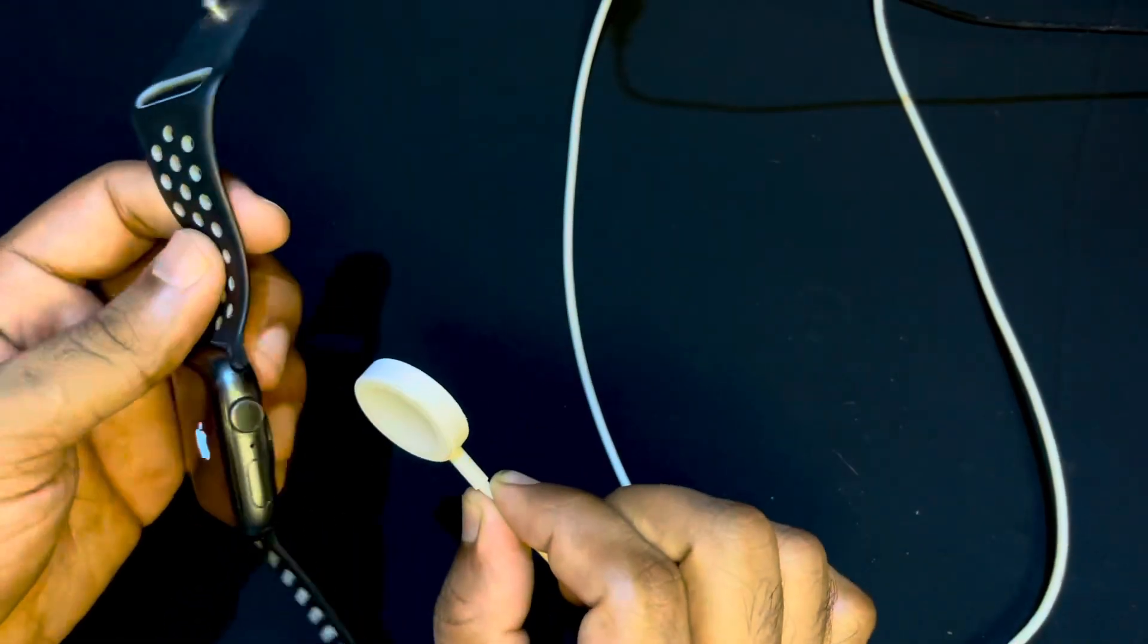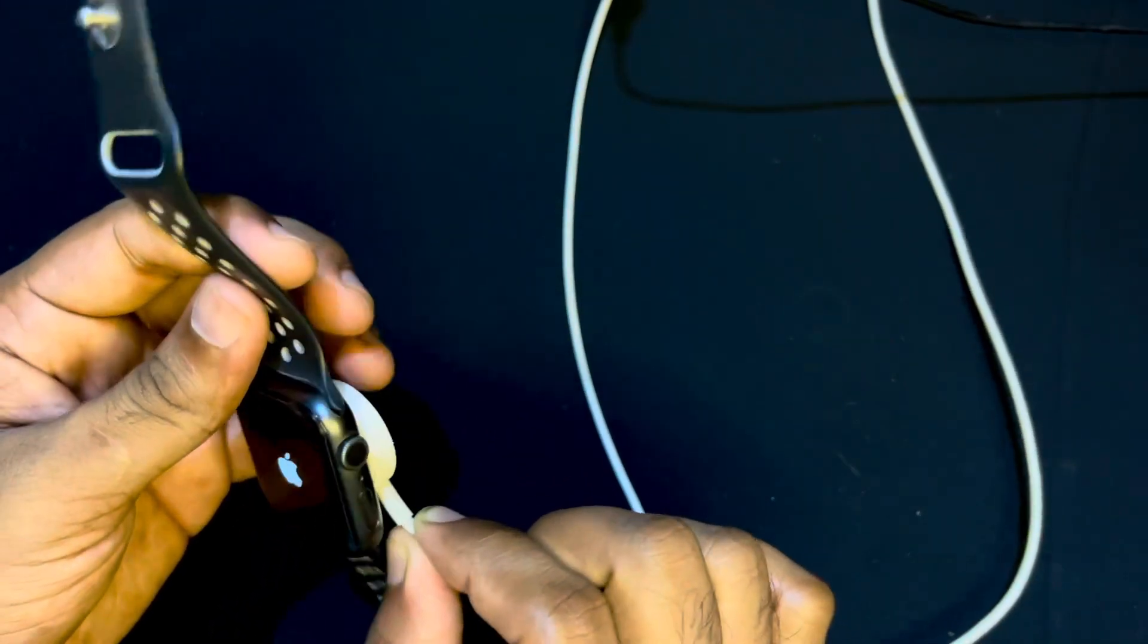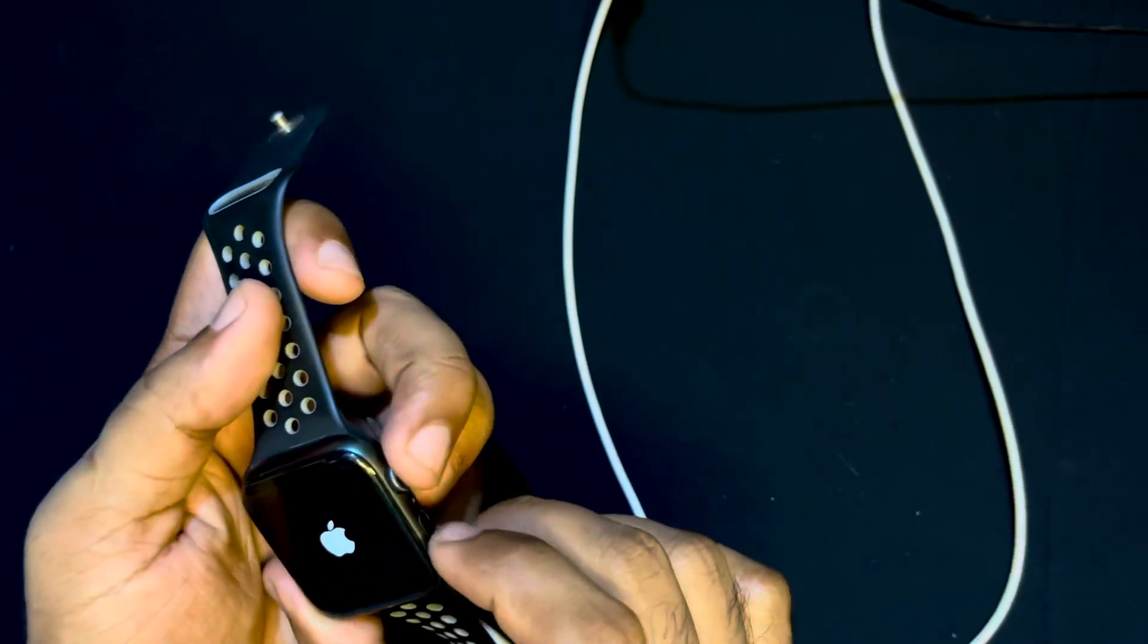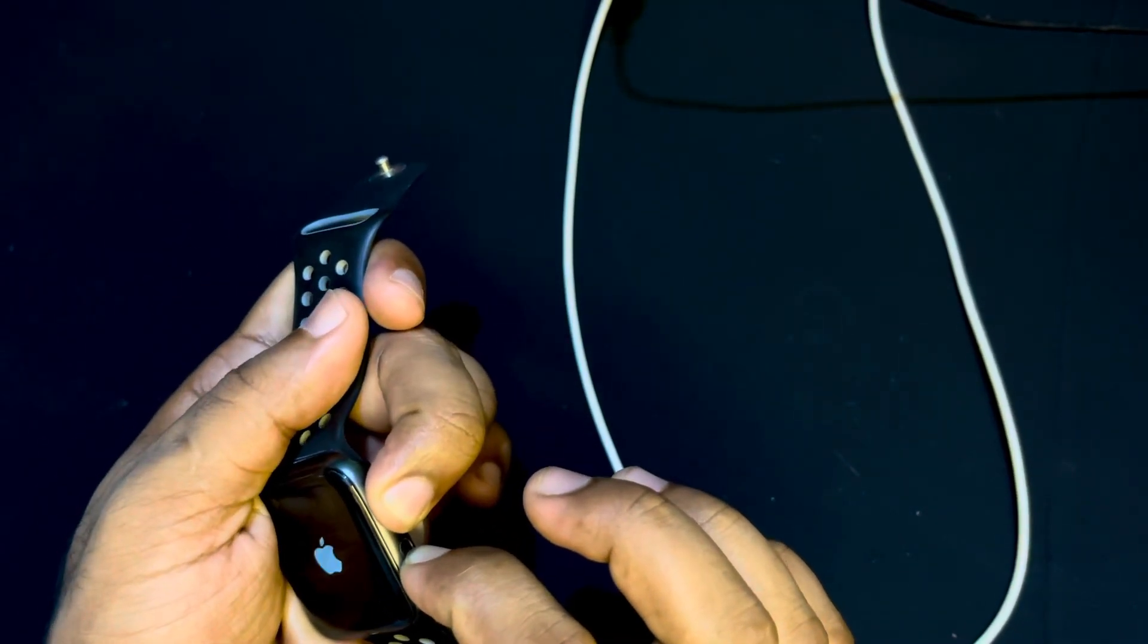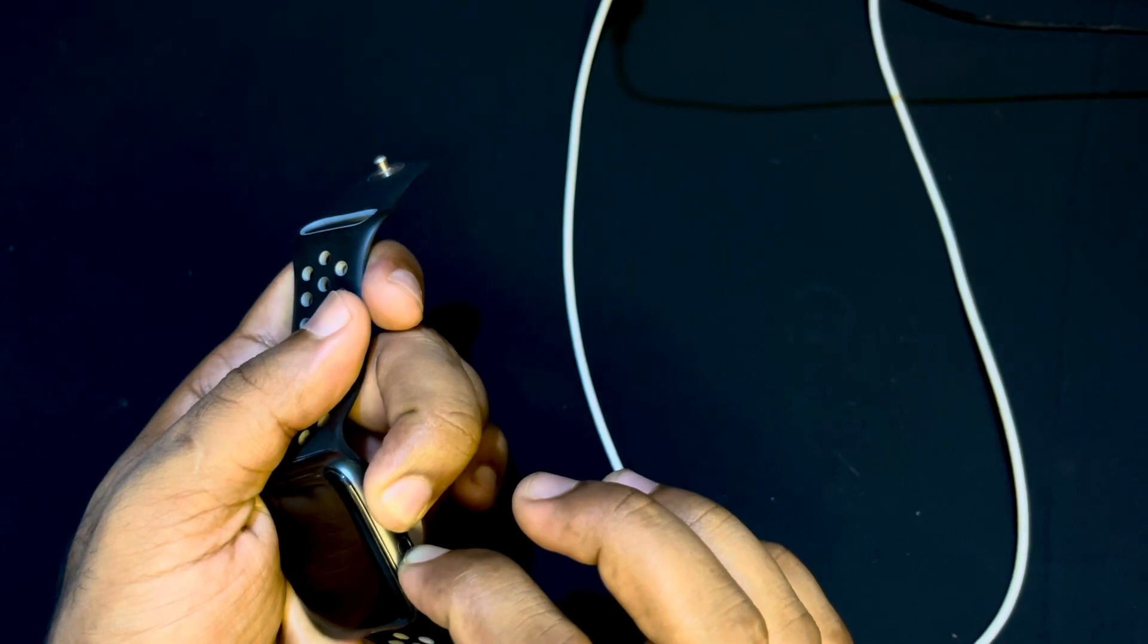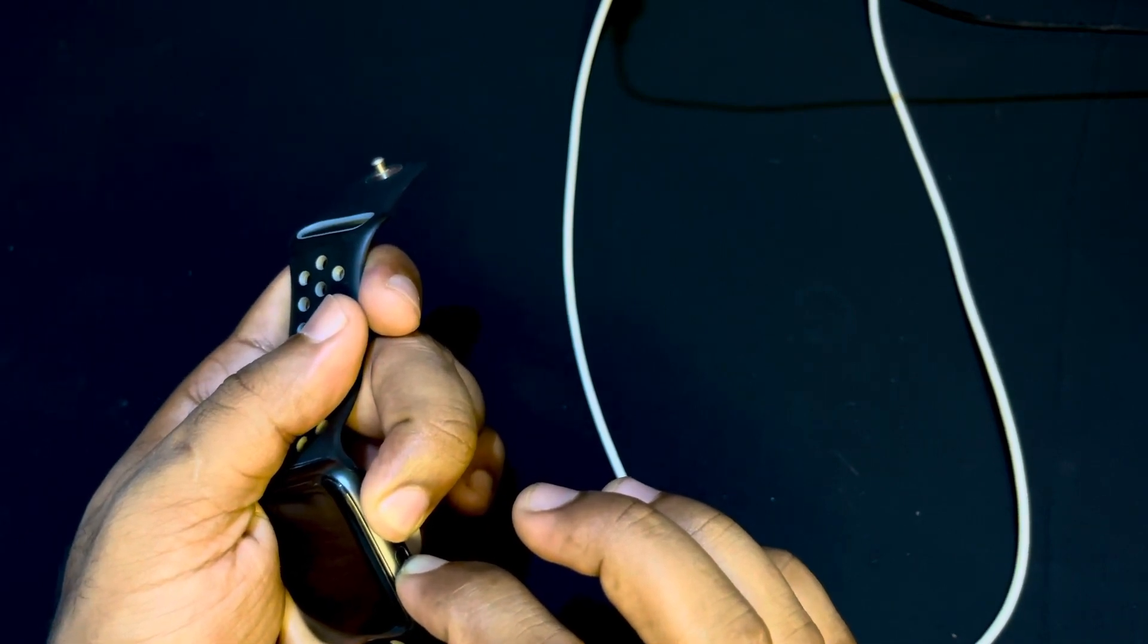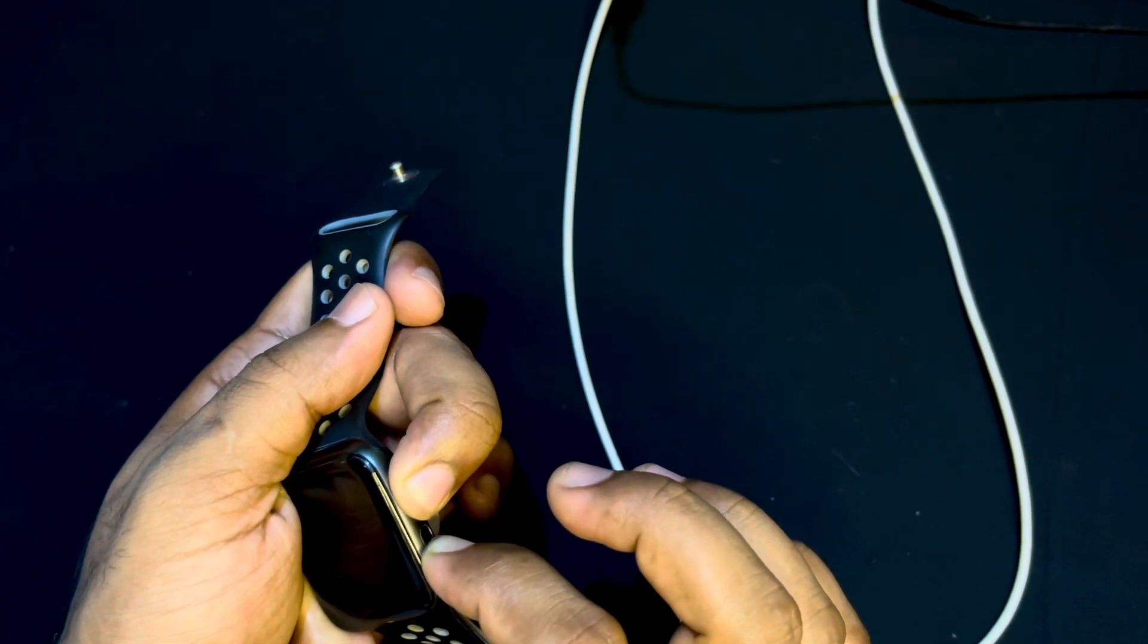Now for the second method, you just need to connect your Apple Watch with the charger. Now I will press and hold these two buttons—the digital crown button and the lock button together—until you see the Apple logo. Let's see what happens.